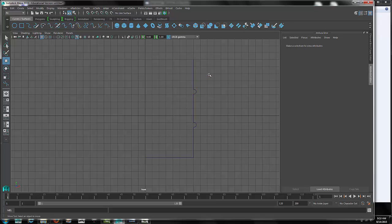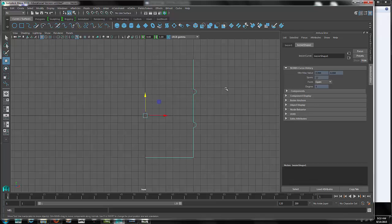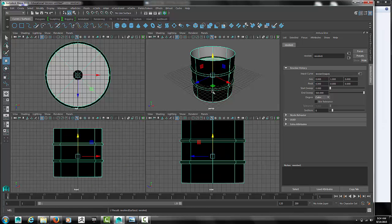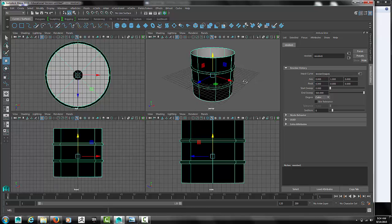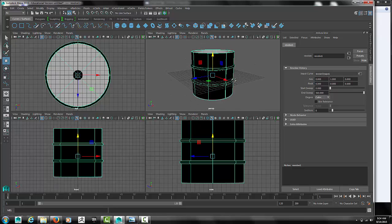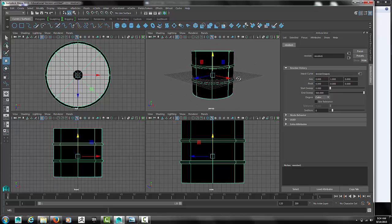But if everything looks good, right click, go back into object mode. Select the object, and now we'll try to revolve it. Check it out from the perspective view. If it looks pretty good you can stick with it.